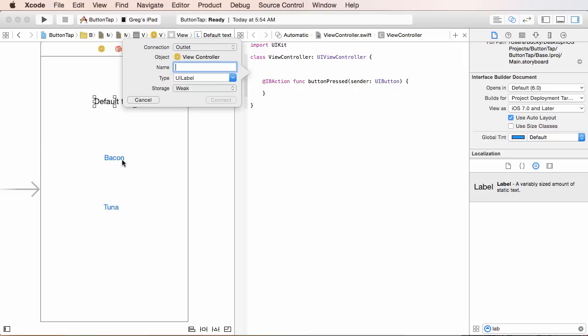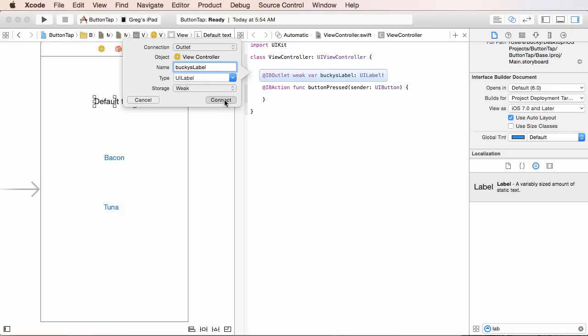If you guys kind of get confused by now, don't worry. In like two tutorials, it would just be like second nature. So now, what is the object name or the variable name that you want to refer to this? And I'll just say like Bucky's label. And of course, everything else is good. Hit connect.